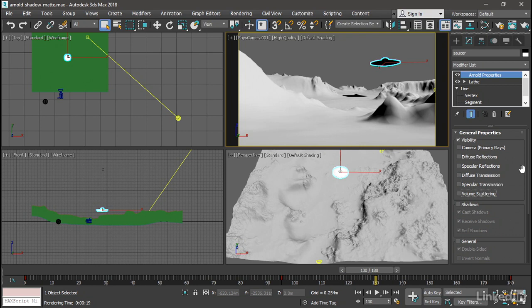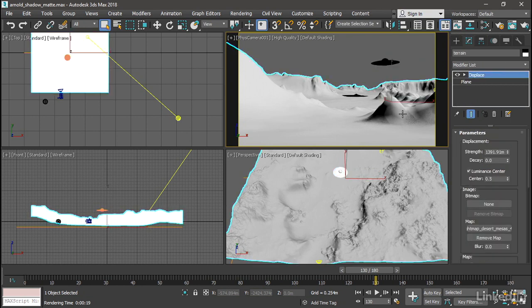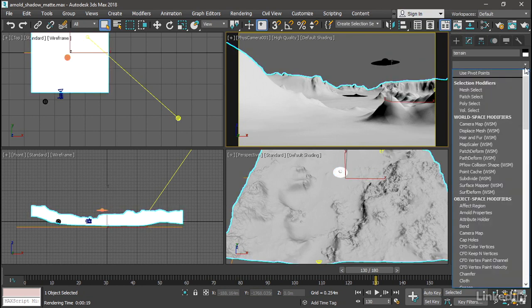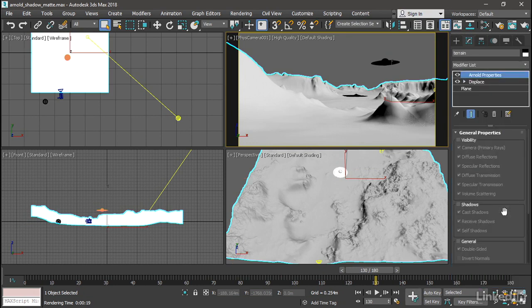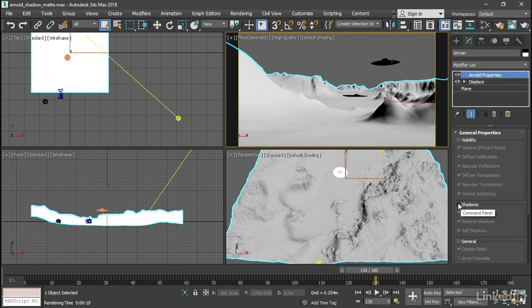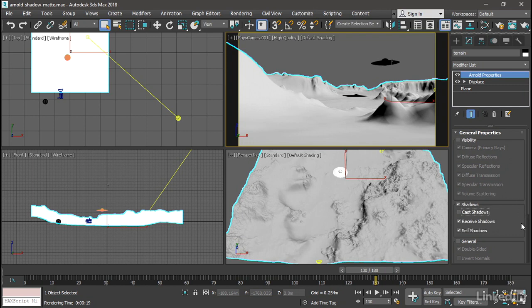We also want to add an Arnold properties modifier to the ground plane. Select that terrain object, go to its modifier list, add the Arnold properties modifier. In here, we want to enable the shadows section. We don't want it to cast shadows, so turn that off. We do want it to receive shadows from the saucer. But we don't want it to shadow itself.